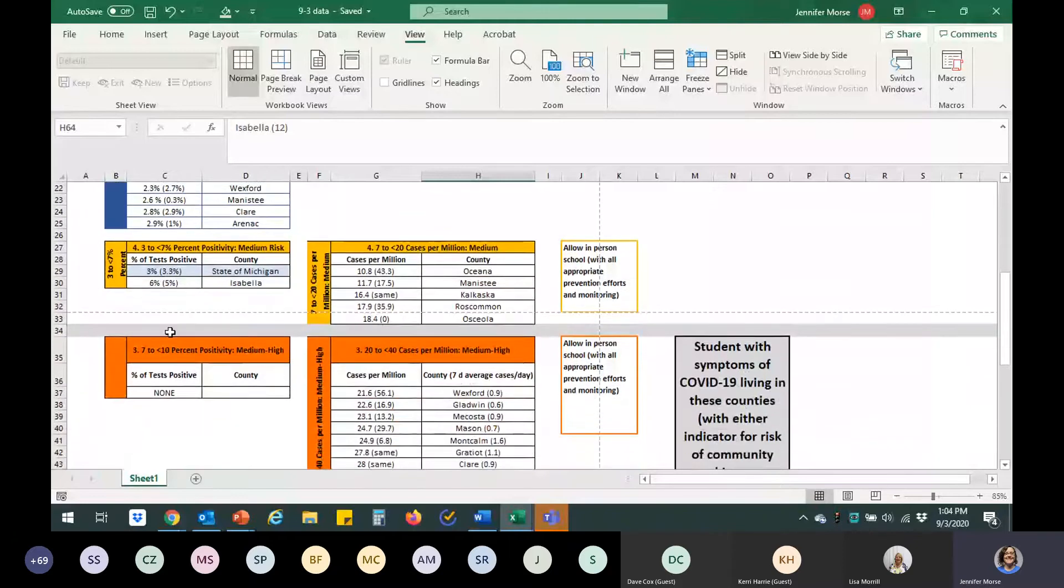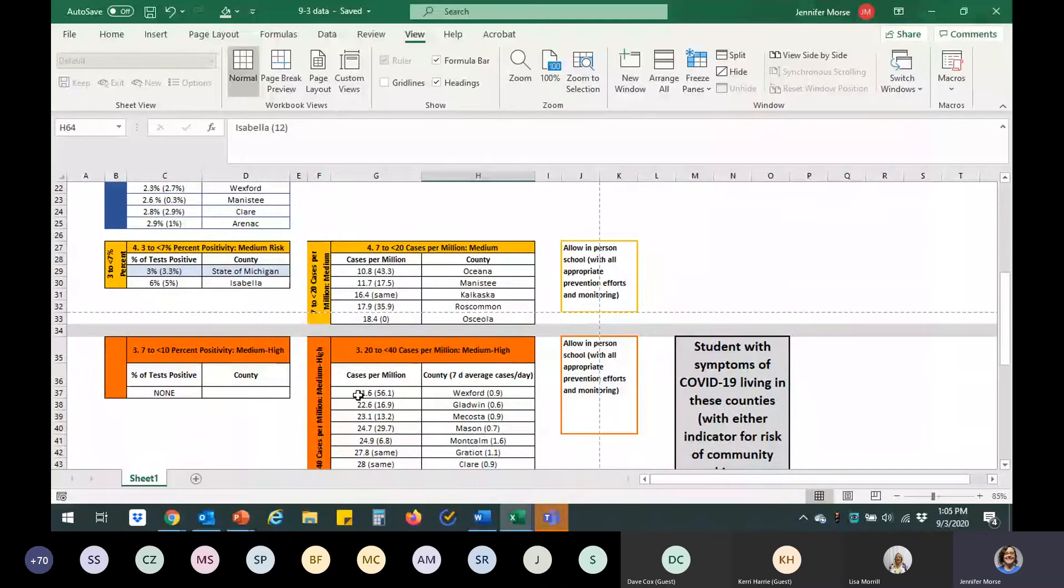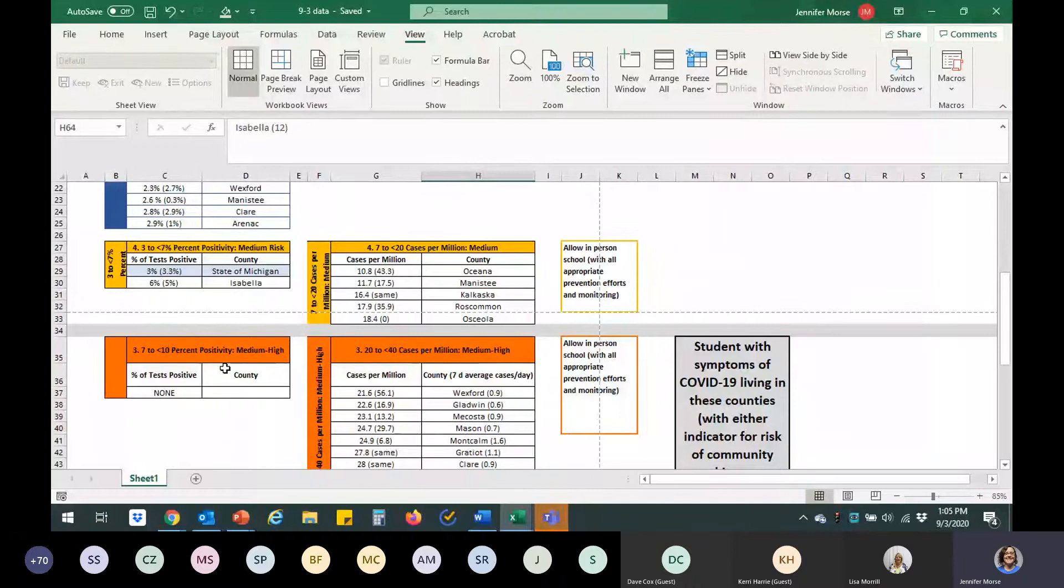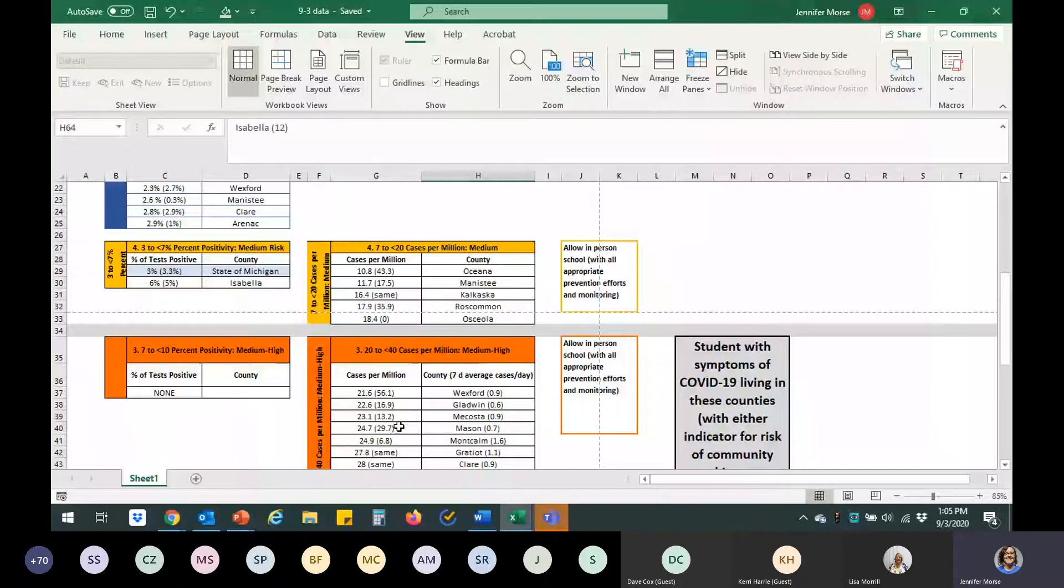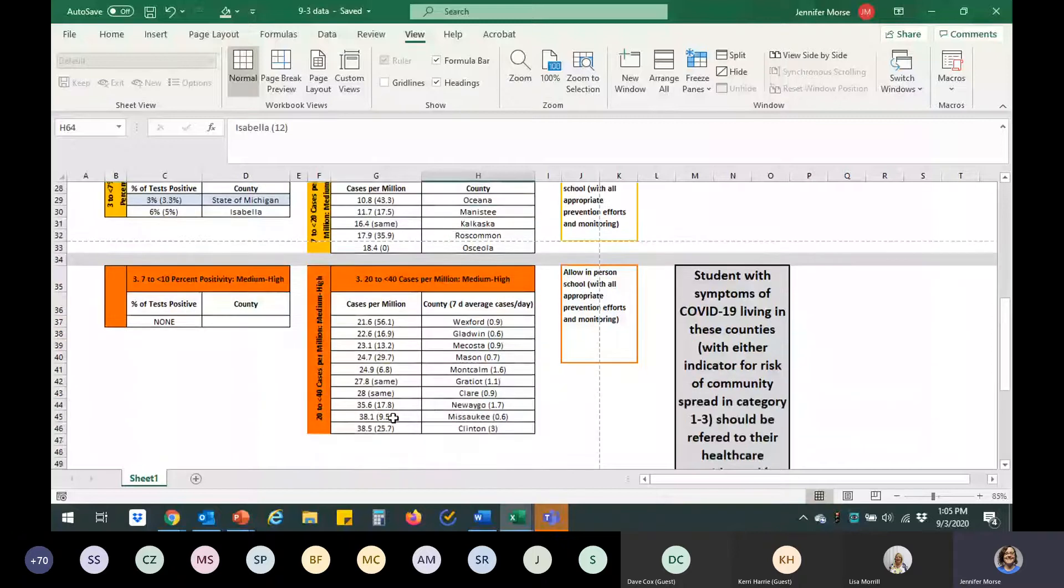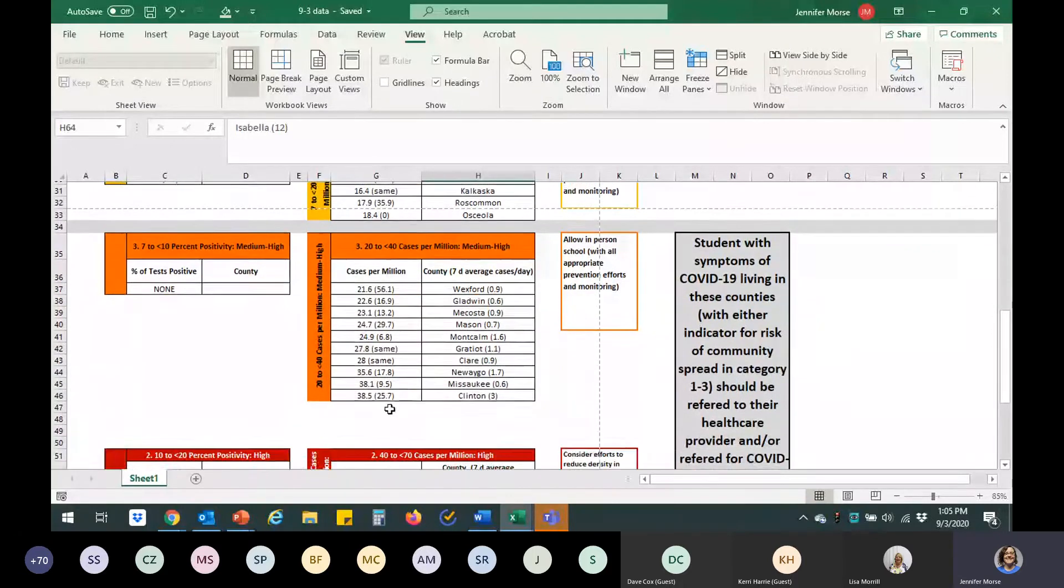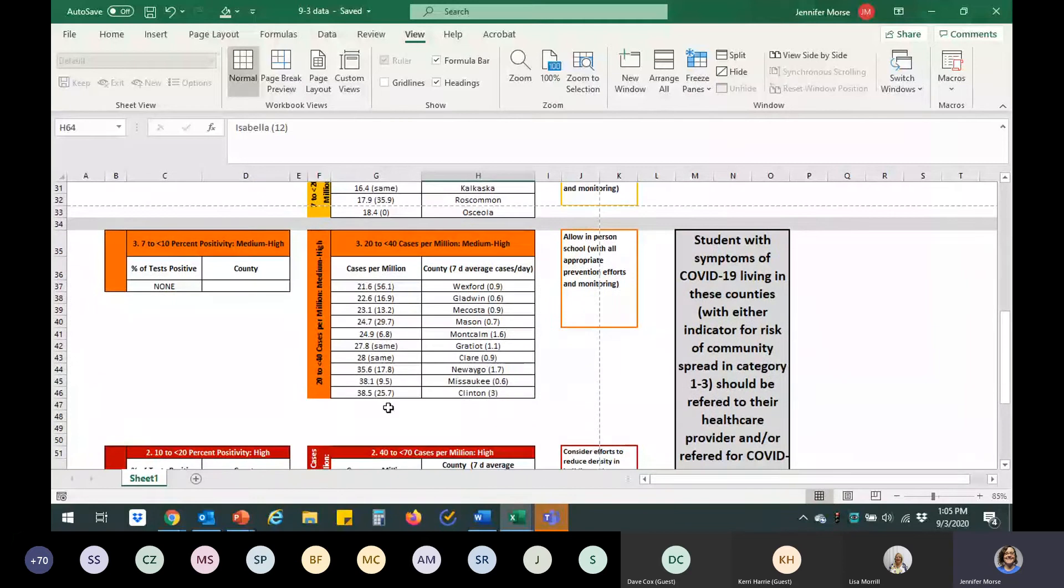But this is still considered medium risk and still considered appropriate to have in-person school. This line here and below is where we start to consider it a bit higher risk in the community for spread. So, if you have students calling in with symptoms, if you are listed in this at all, we would recommend if your students have symptoms, following that algorithm on page seven in the toolkit, that those students should have some kind of evaluation before returning to school.